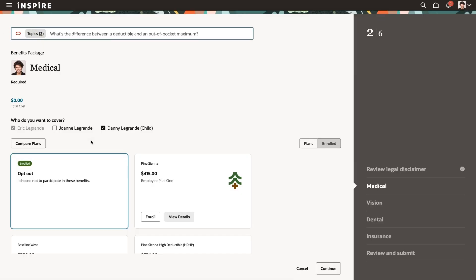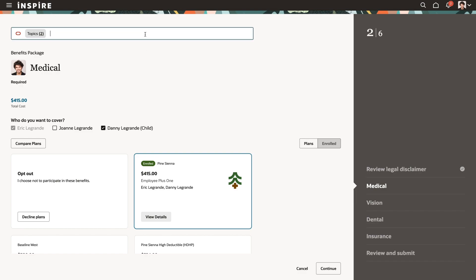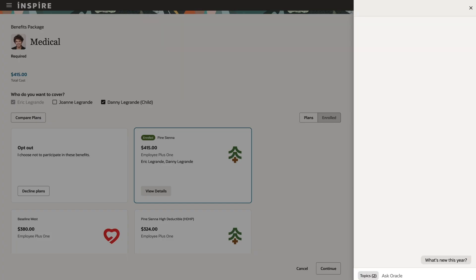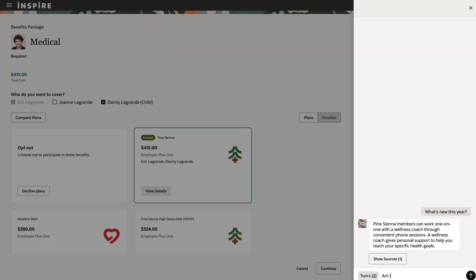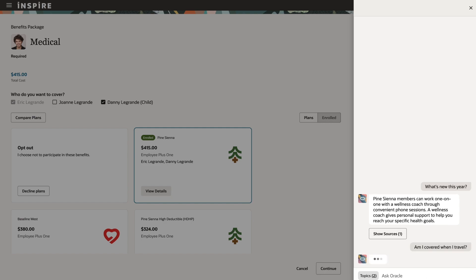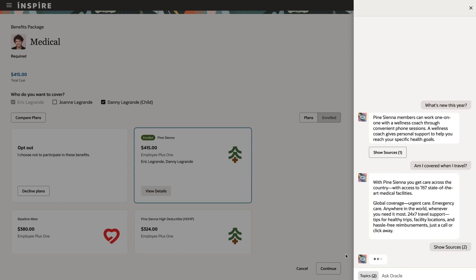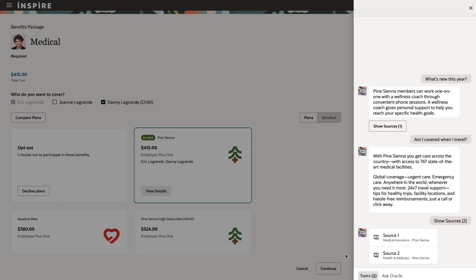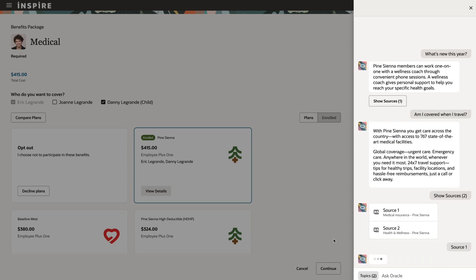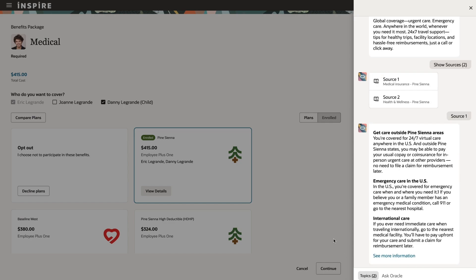Eric inquires about health coverage. He learns about new benefits that are available to him and his family this year, and then checks on policy details to make sure he's covered while traveling on an upcoming vacation. He can see sources cited by the Benefits Advisor agent for easy verification without having to search across portals or sift through complicated health plan documents.